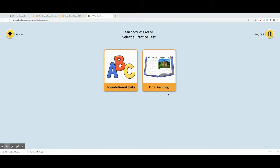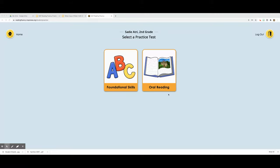Boys and girls, now let's practice the oral reading part of the reading fluency practice. The oral reading button is on the right. It has a picture of an open storybook. Find the oral reading button and click or tap the picture.